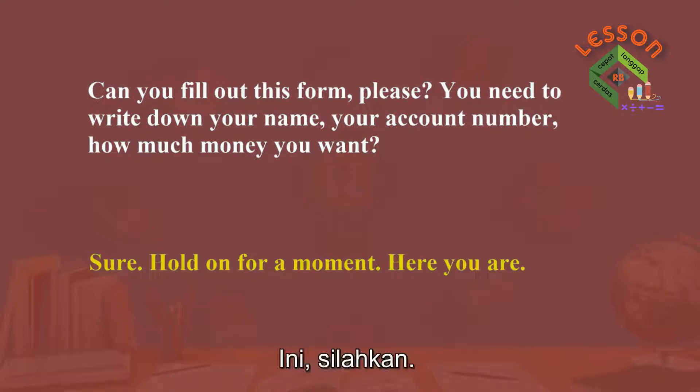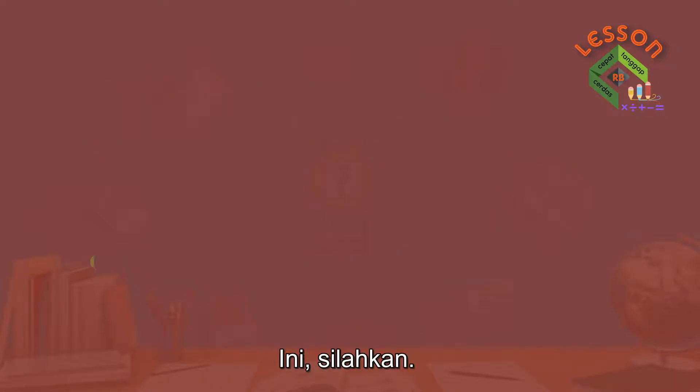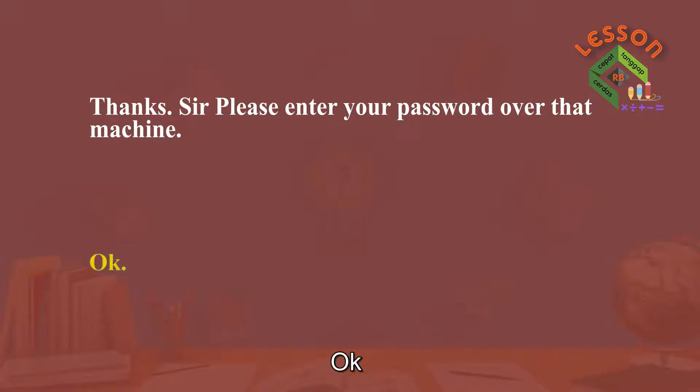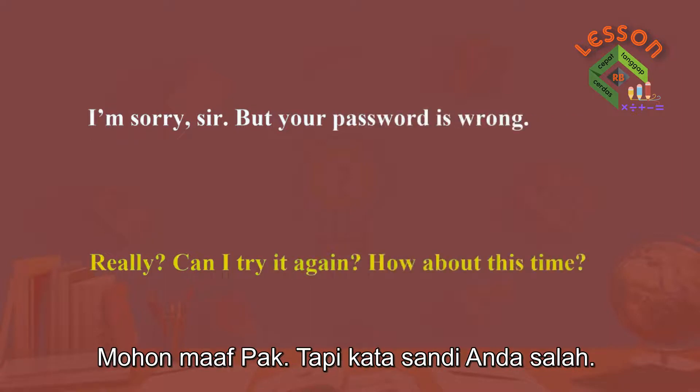Here you are. Thanks. Sir, please enter your password over that machine. Okay. I'm sorry, sir, but your password is wrong.